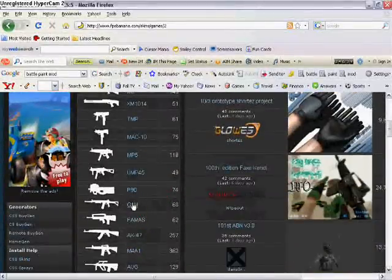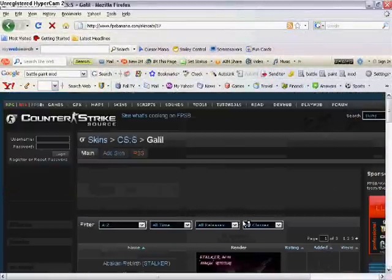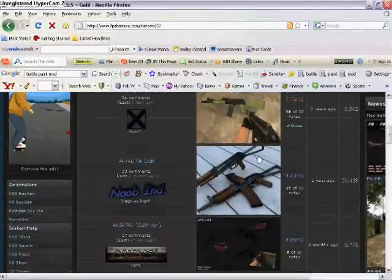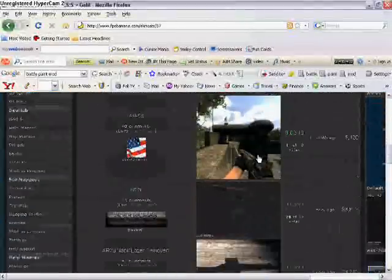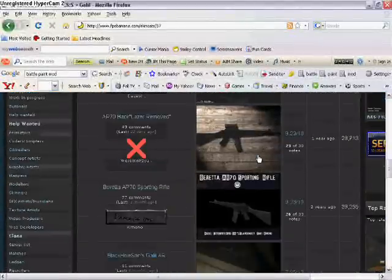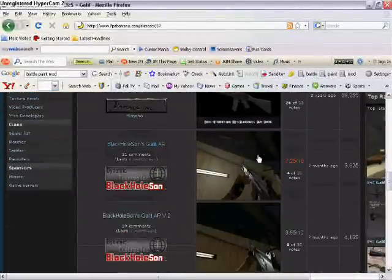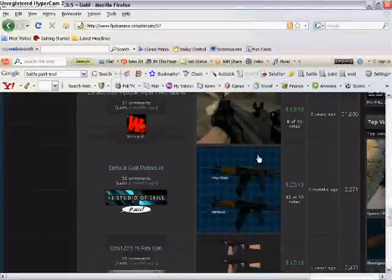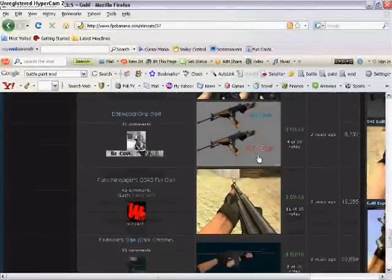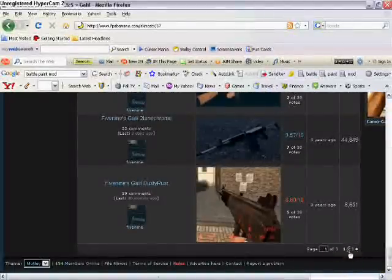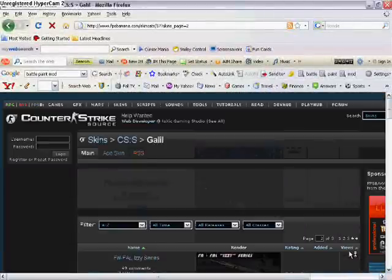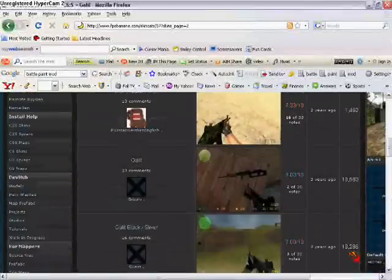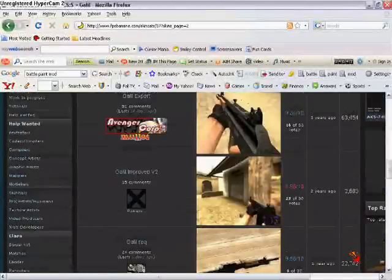For this video, I'll be doing a Galilee, I think that's how it's pronounced. You scroll down until you find the gun that you want. If you don't want the gun that's there, you simply just click page 2, and page 3, whatever, until you find your gun.